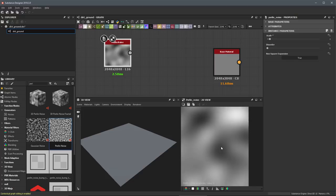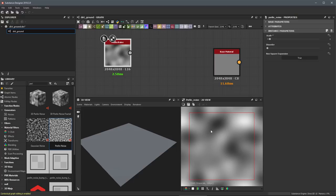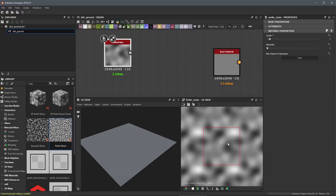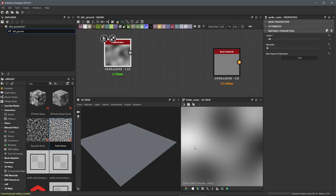Each of these nodes instanced into our graph will automatically be tiling by default. In my 2D view, if I hit the spacebar, it activates a mode that lets me visualize the tiling. The red box indicates the zero-to-one UV space — the square aspect ratio for the width and height of the image. Moving my mouse outside that box makes it disappear. Zooming out further, we get a better visual of how this noise is tiling. Looking at this edge or seam, the noise is perfectly tiling, which is the default state for all nodes in Designer.